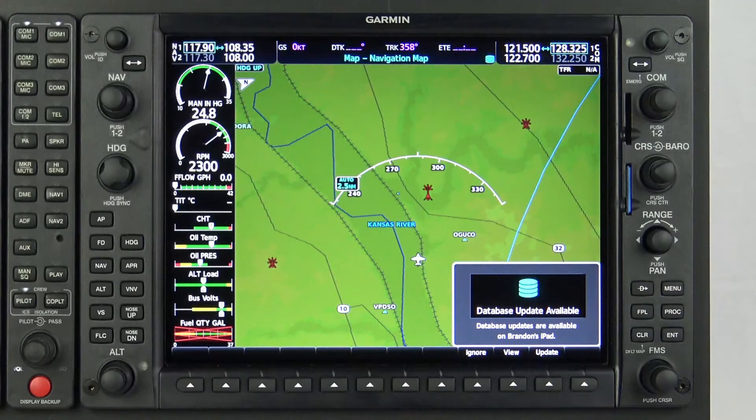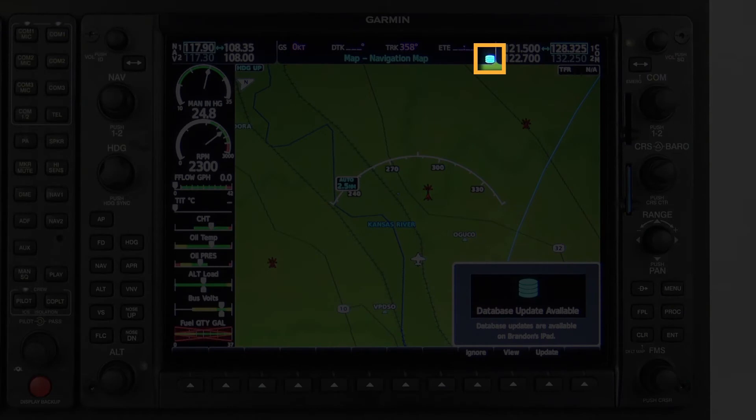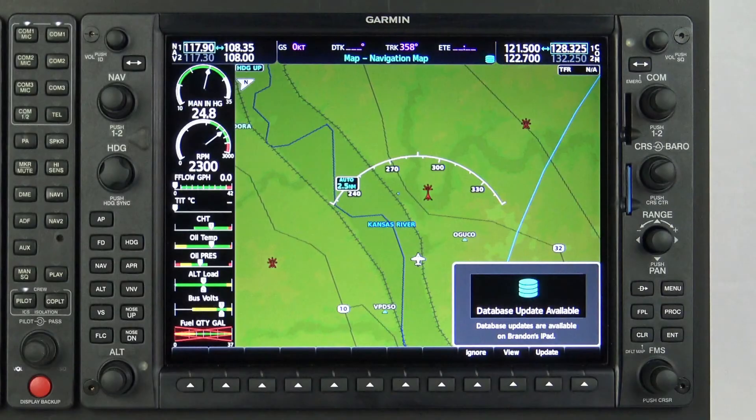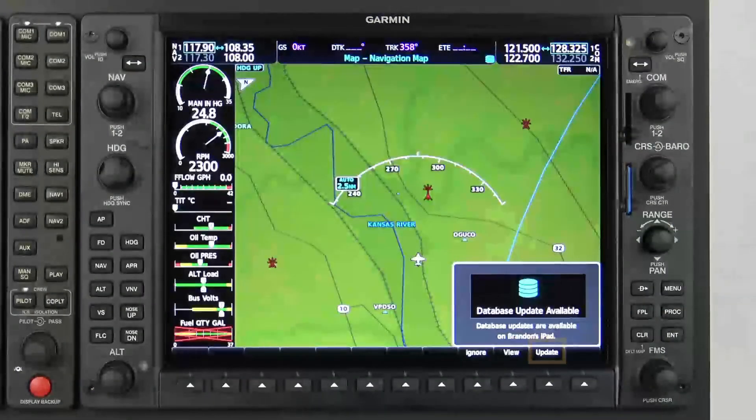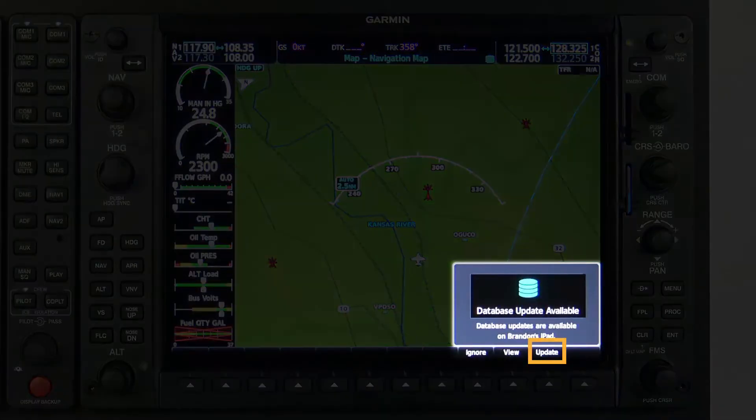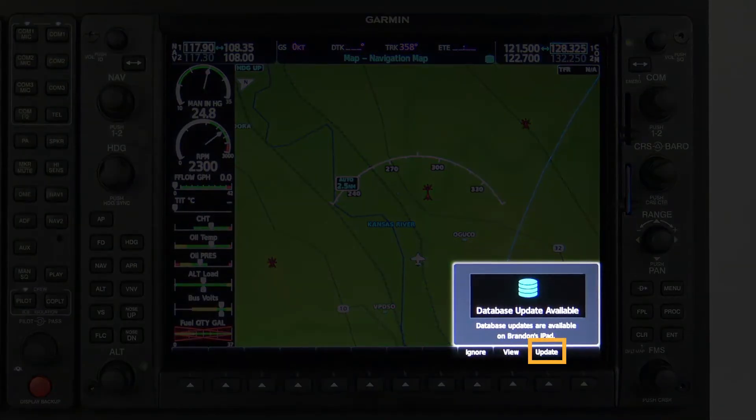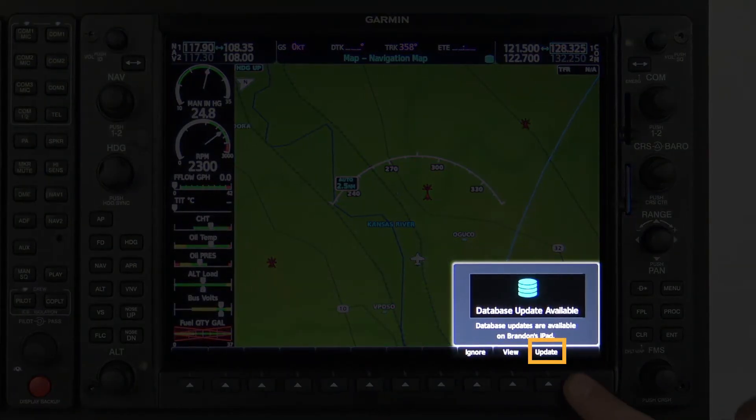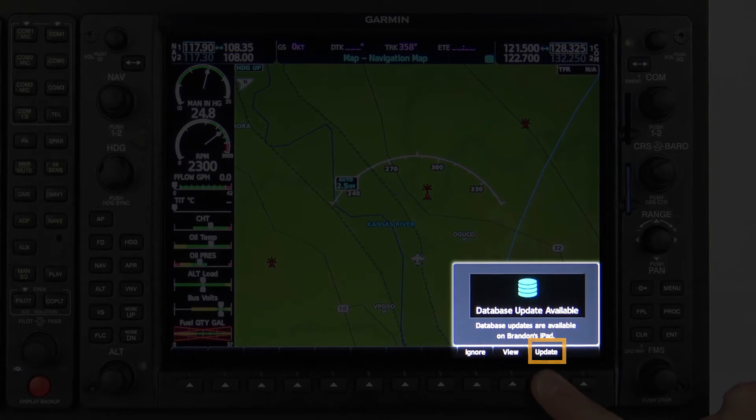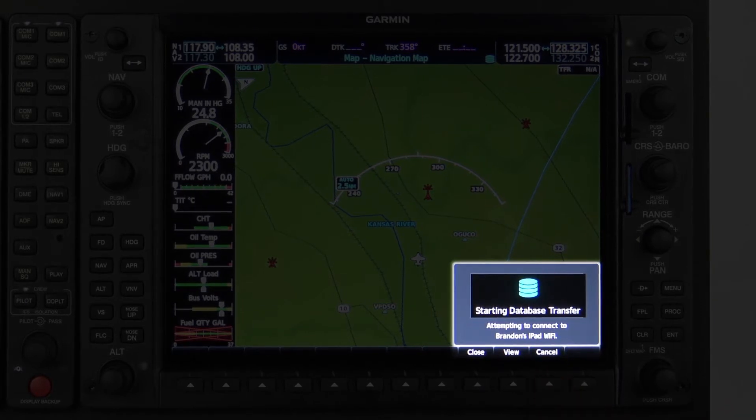Along with the message, a database icon resembling three stacked disks will appear to the right of the connect symbol in the page title bar of the MFD. Upon selection of the Update softkey, the Flightstream 510 will attempt to establish a Wi-Fi connection with the mobile device.